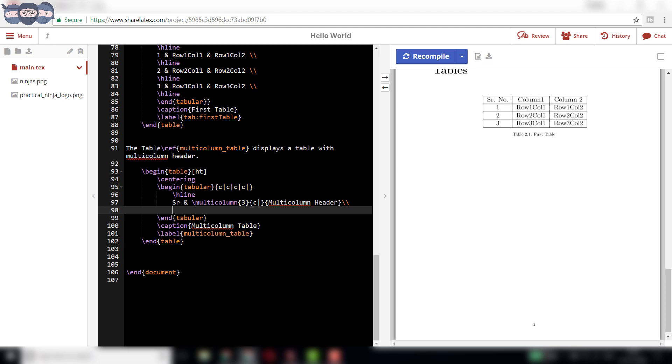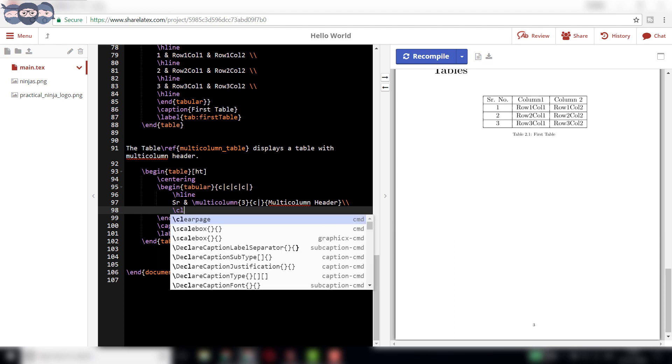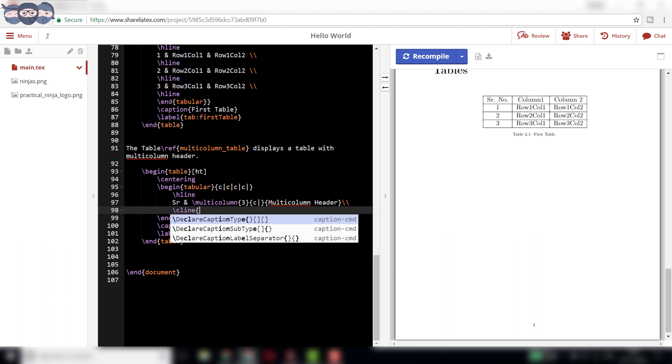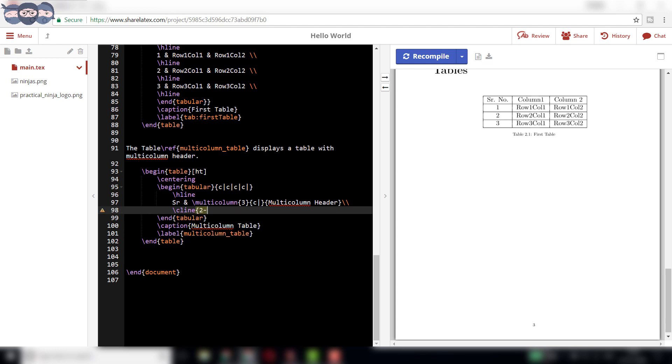The next row will also contain header in our case. But, we need a horizontal line only between columns 2 to 4. This is obtained using the syntax slash C line 2 dash 4 instead of slash h line.